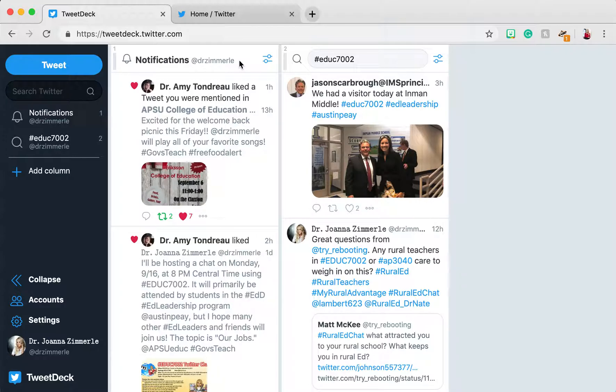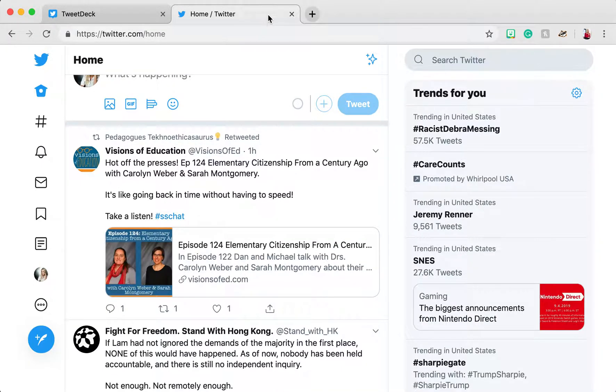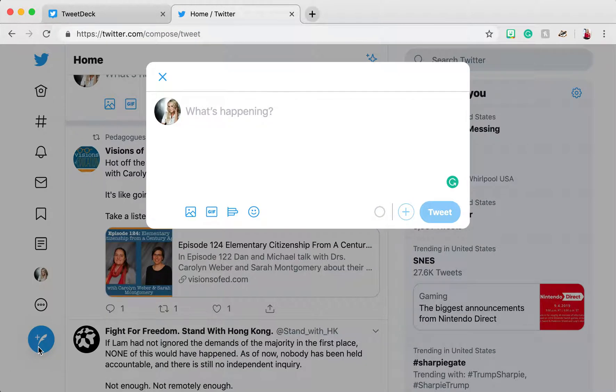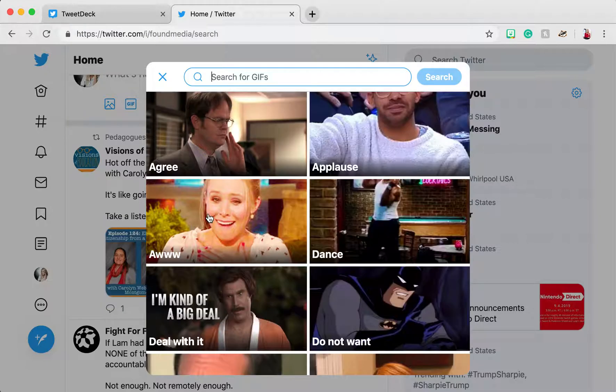I would go to my Twitter page, click the Tweet button, type my response, making sure to include that chat hashtag, and then click GIF.